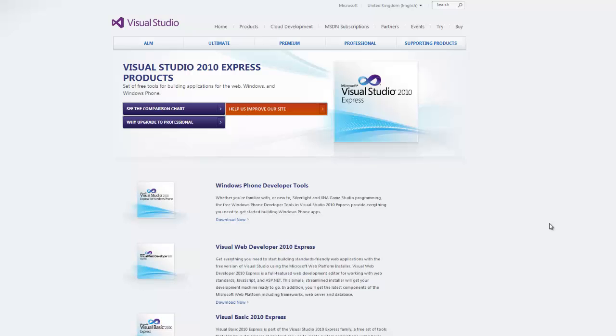So, if you click the link in the description or navigate to microsoft.com/visualstudio/en-gb/express, that will bring you to this website here.